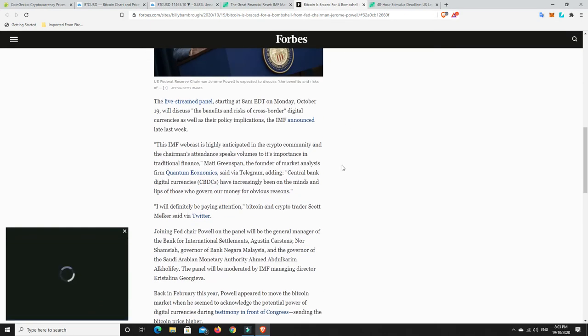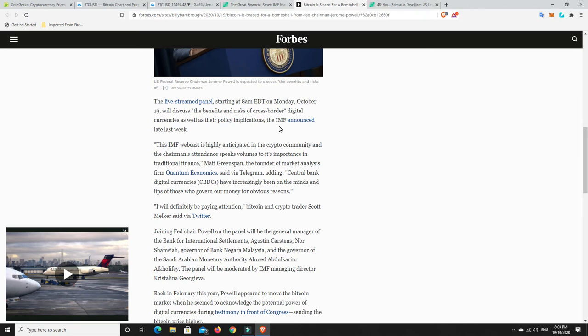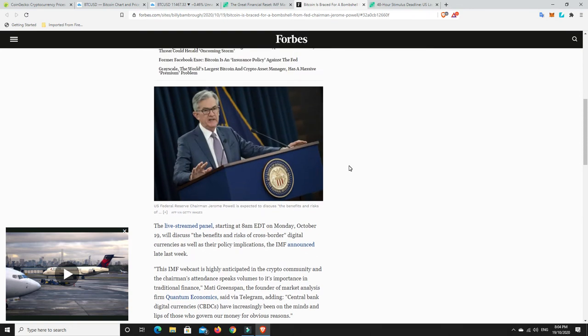Now Bitcoin investors might get the signal they've been waiting for, with Federal Reserve Chairman Jerome Powell due to speak as part of a panel on cross-border payments and digital currencies at the International Monetary Fund's annual meeting. The live stream panel starting at 8am on Monday, October 19th, will discuss the benefits and risks of cross-border digital currencies. There's people from all over the world that are live streaming and being part of it. I think there was someone from Saudi Arabia's banking sector, someone from Malaysia's financial sectors, Jerome Powell, a number of other really big wigs and the IMF themselves. So there could be some really big news that comes out of that.